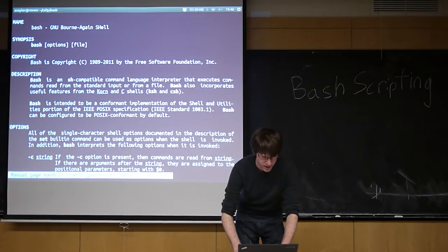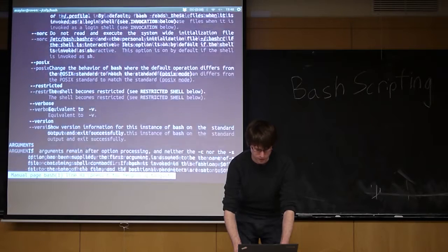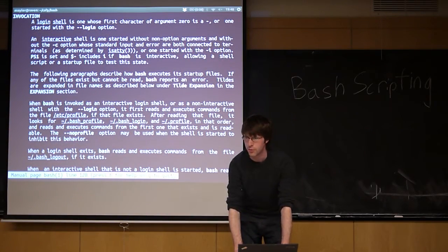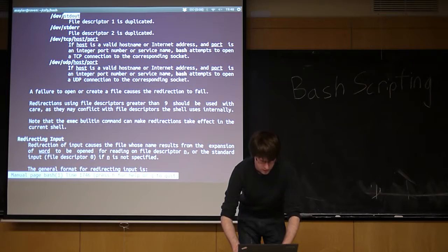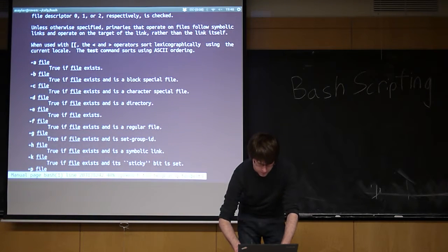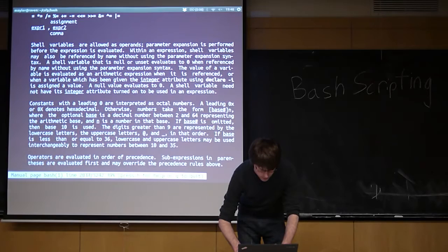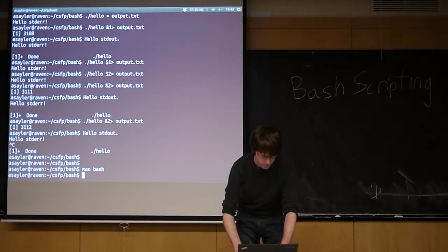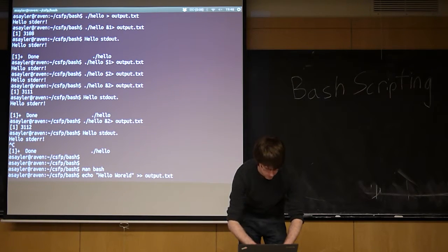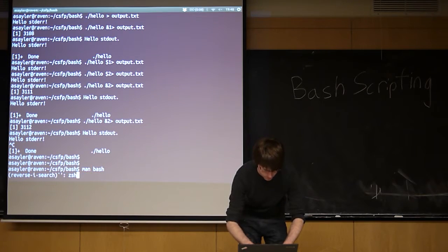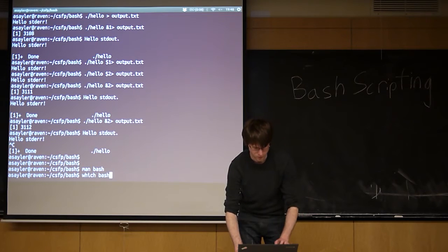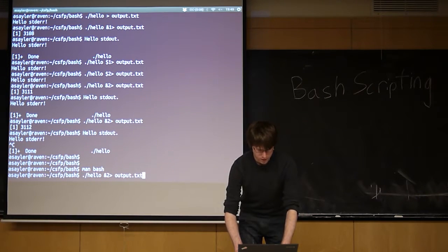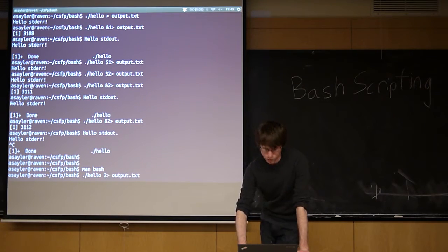When in doubt, look at the man page for Bash. Bash has an extensive man page. If you want to read one man page in its entirety, this might be one that's worth reading. But it's super long. Okay. I'm sorry. I messed up. So if you want to pipe this to a file, you just use number in front of it. You don't need the ampersand there.